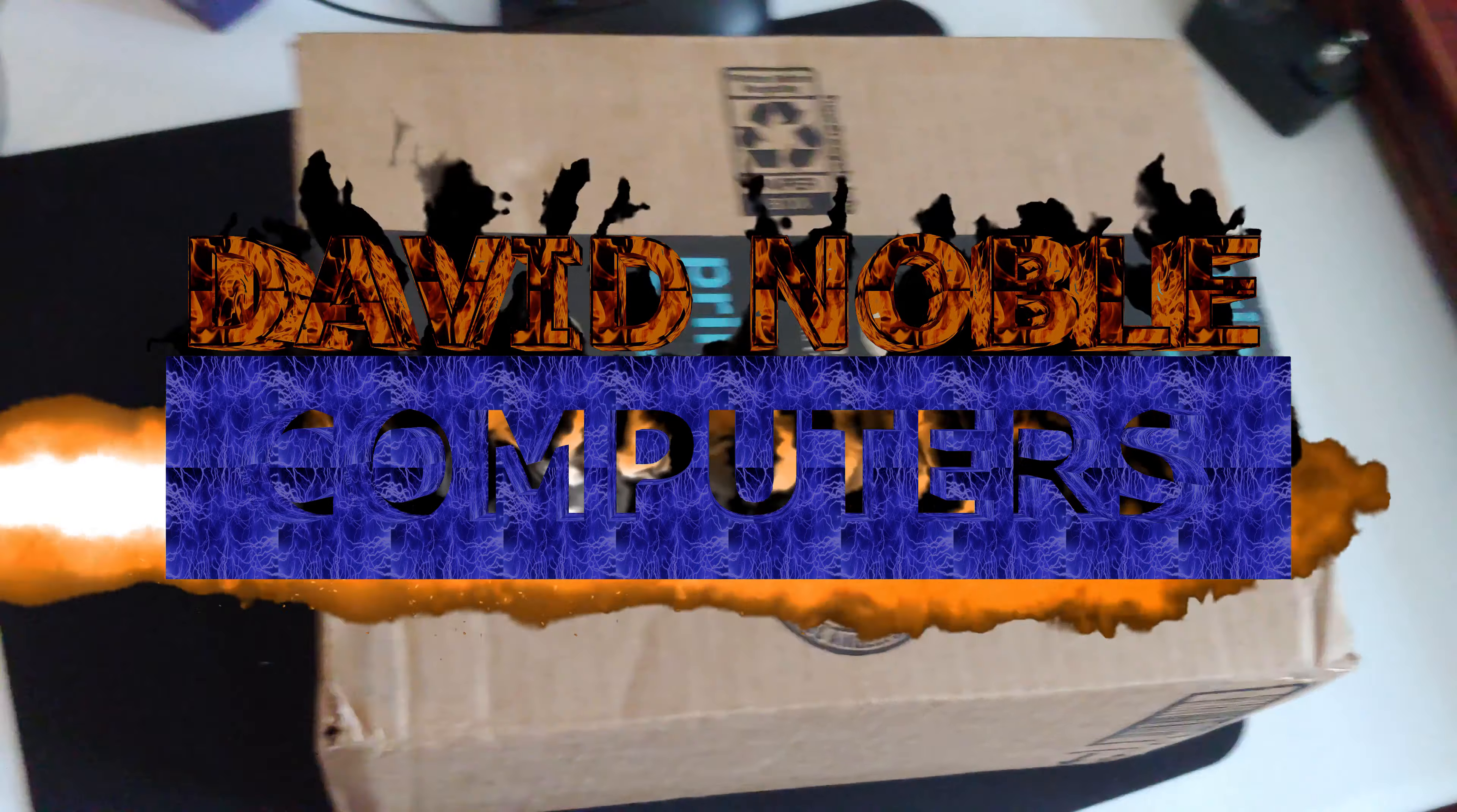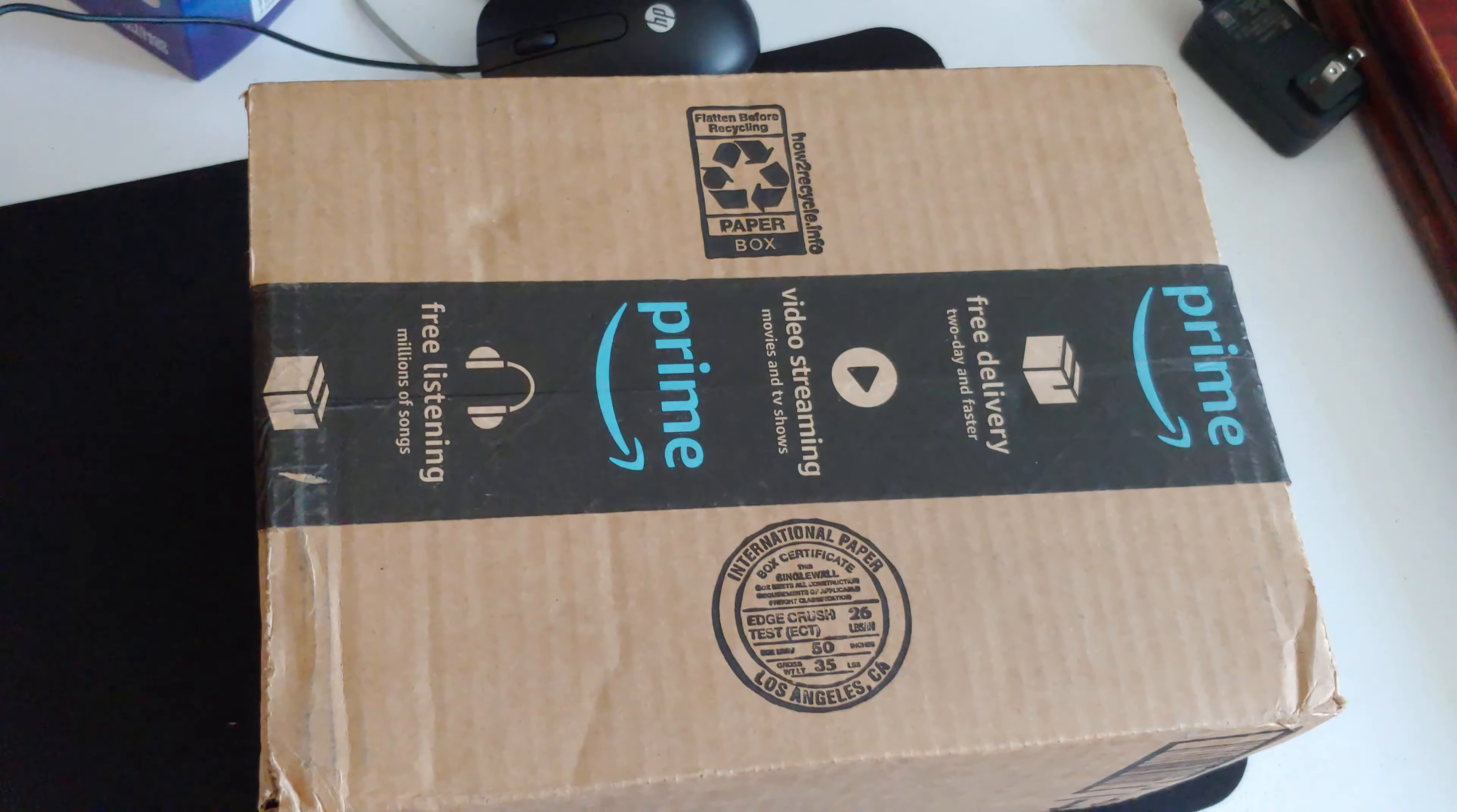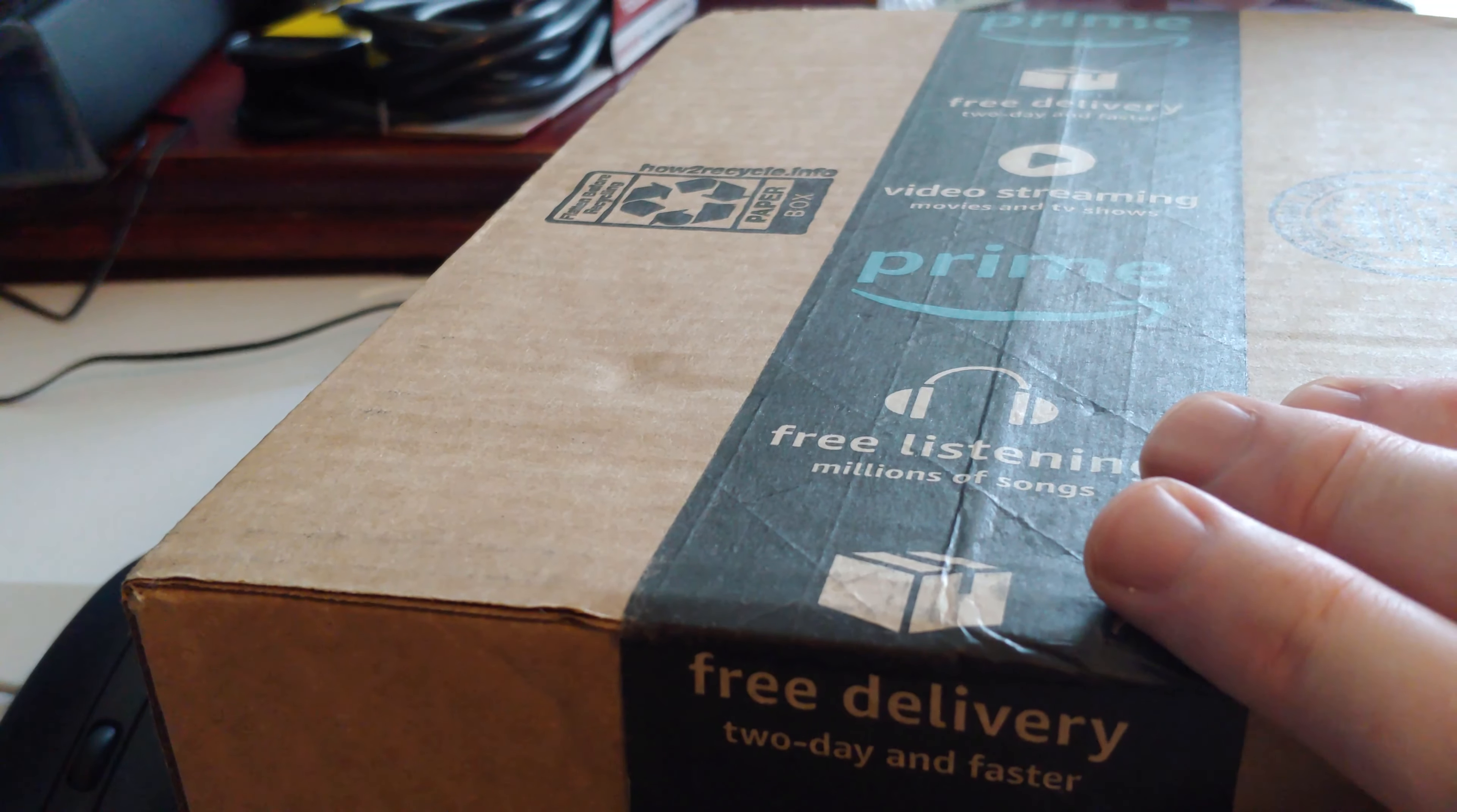Hey there youtubers, alright unboxing video time. So I've got a few items in this box but this video we're only gonna pull out the Noctua fan, check that out, plug it in and let you guys get a listen to it. So let's go ahead and get the box open. This comes by way of Amazon.